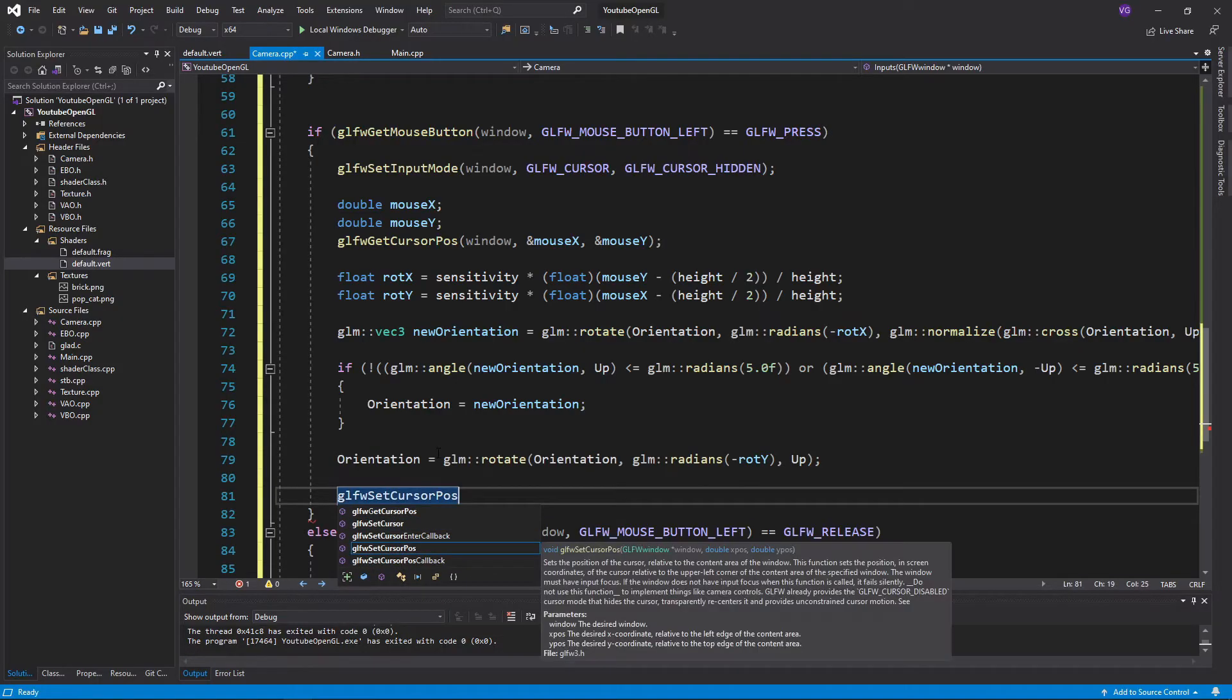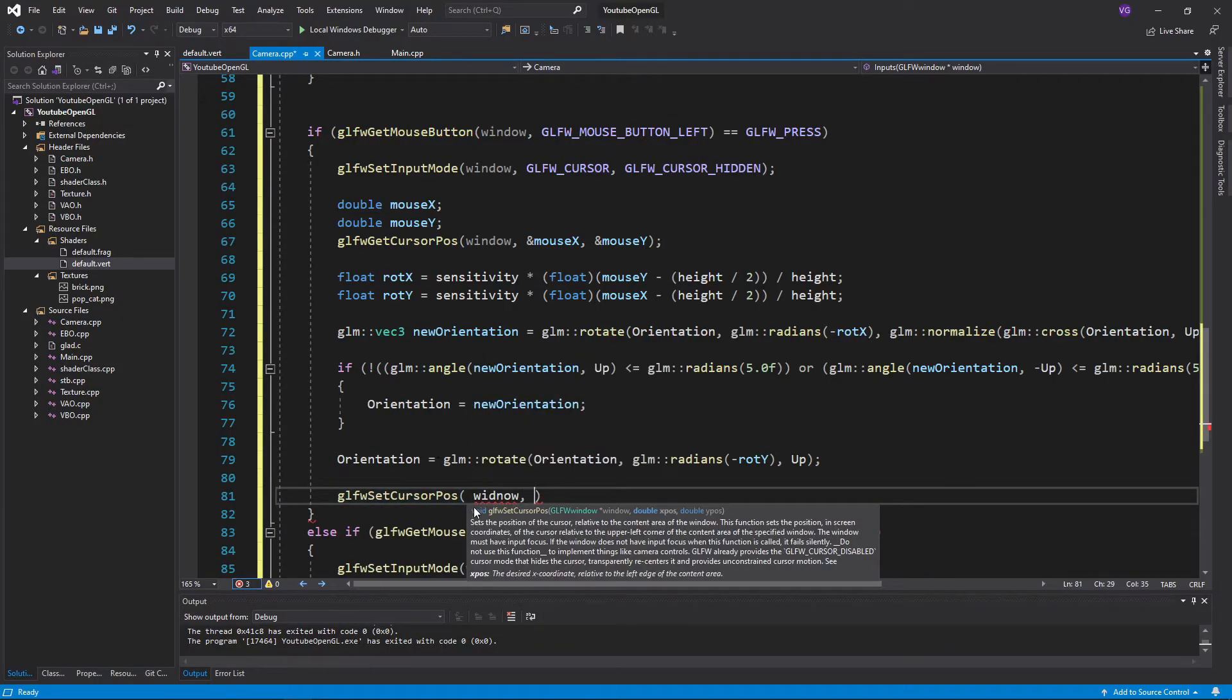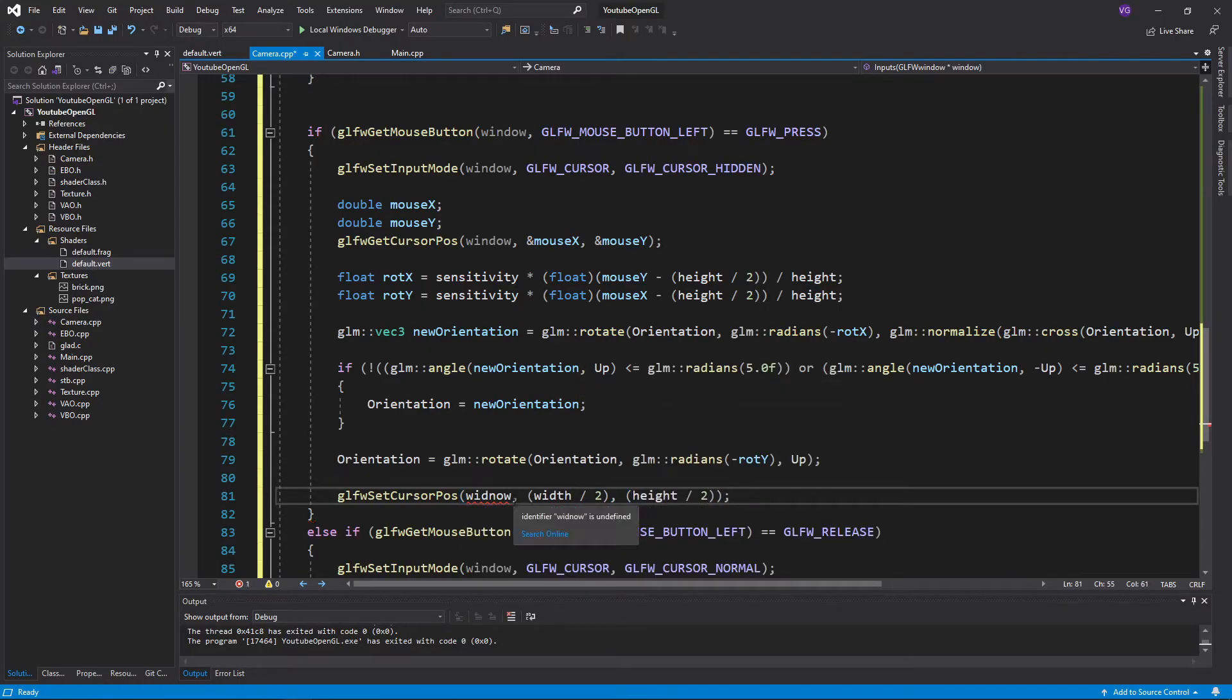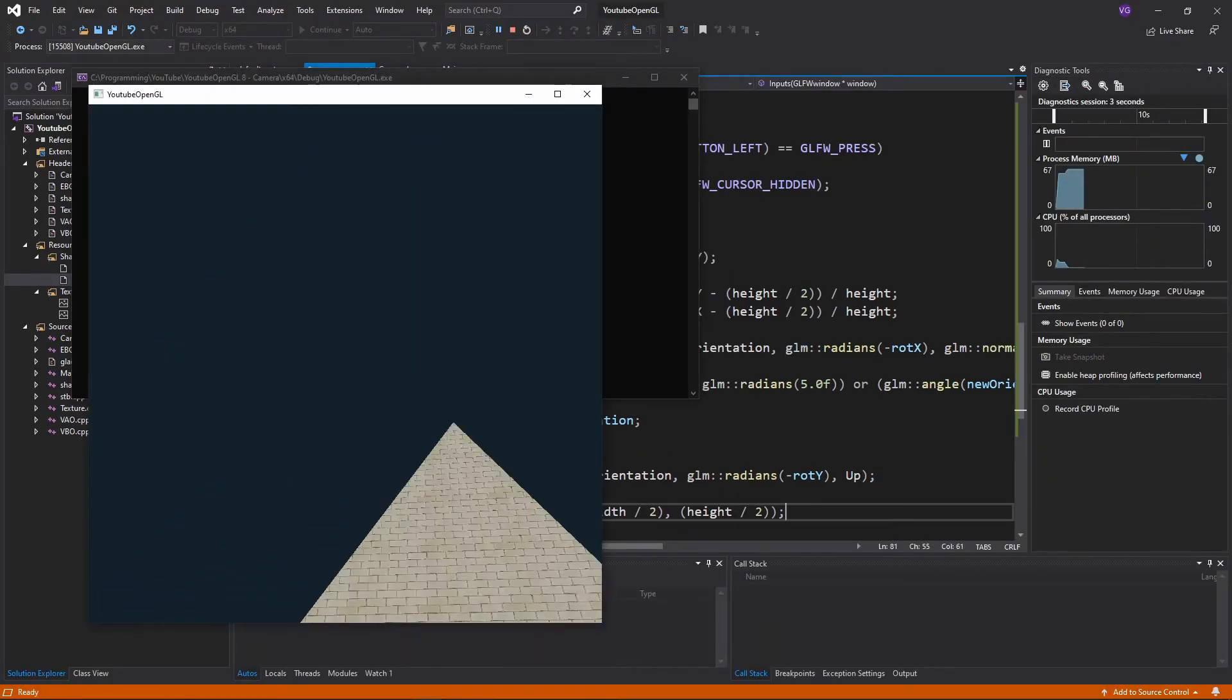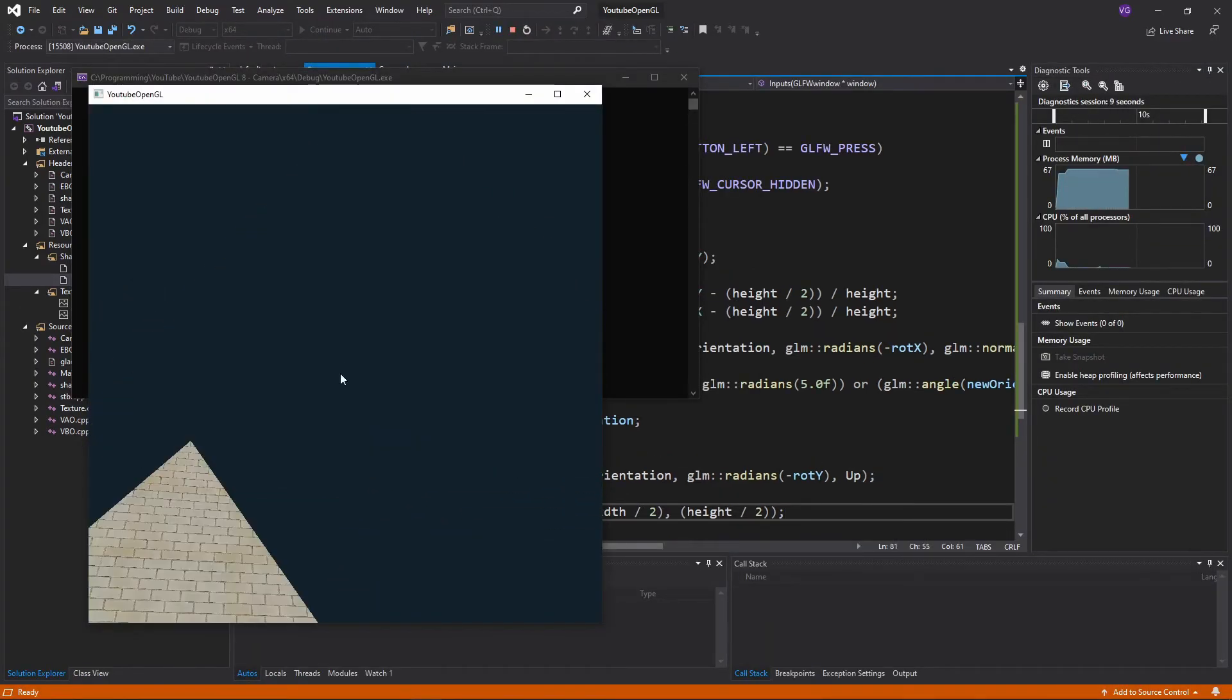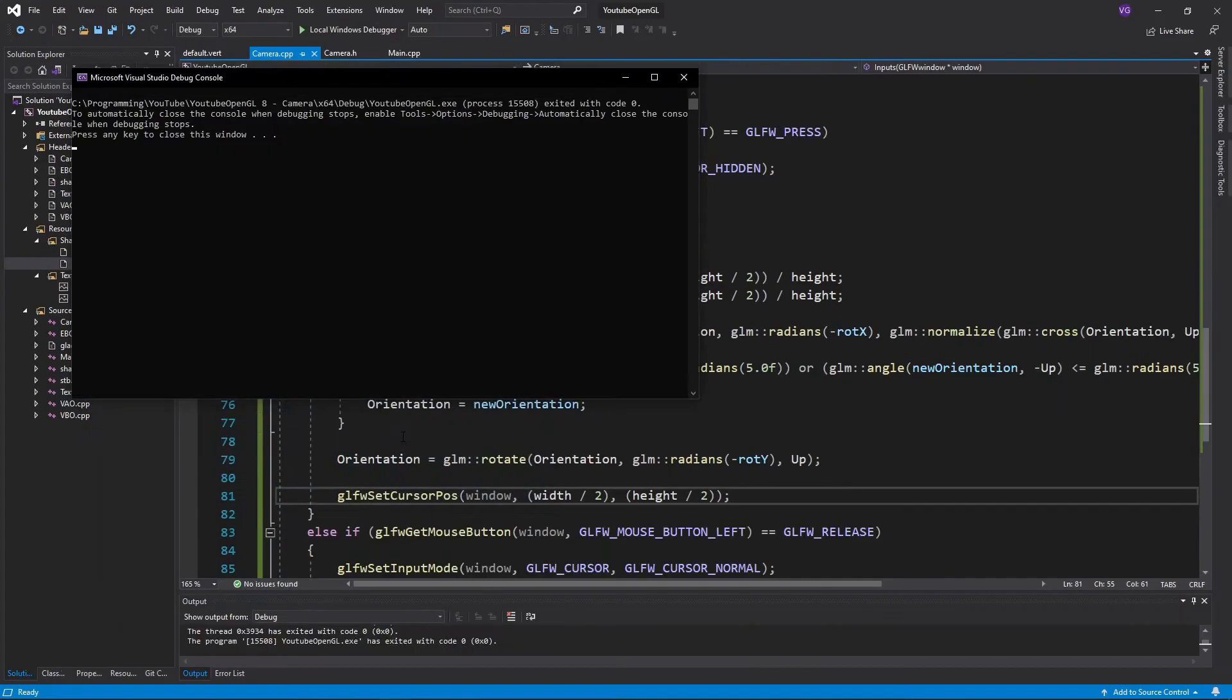At the end of the function, we also want to set the position of the mouse to the center of the screen, so that the mouse doesn't end up wandering in a corner and stopping us from freely moving the camera. Now if you start the program, you'll notice that if we try to look around, our camera jumps.